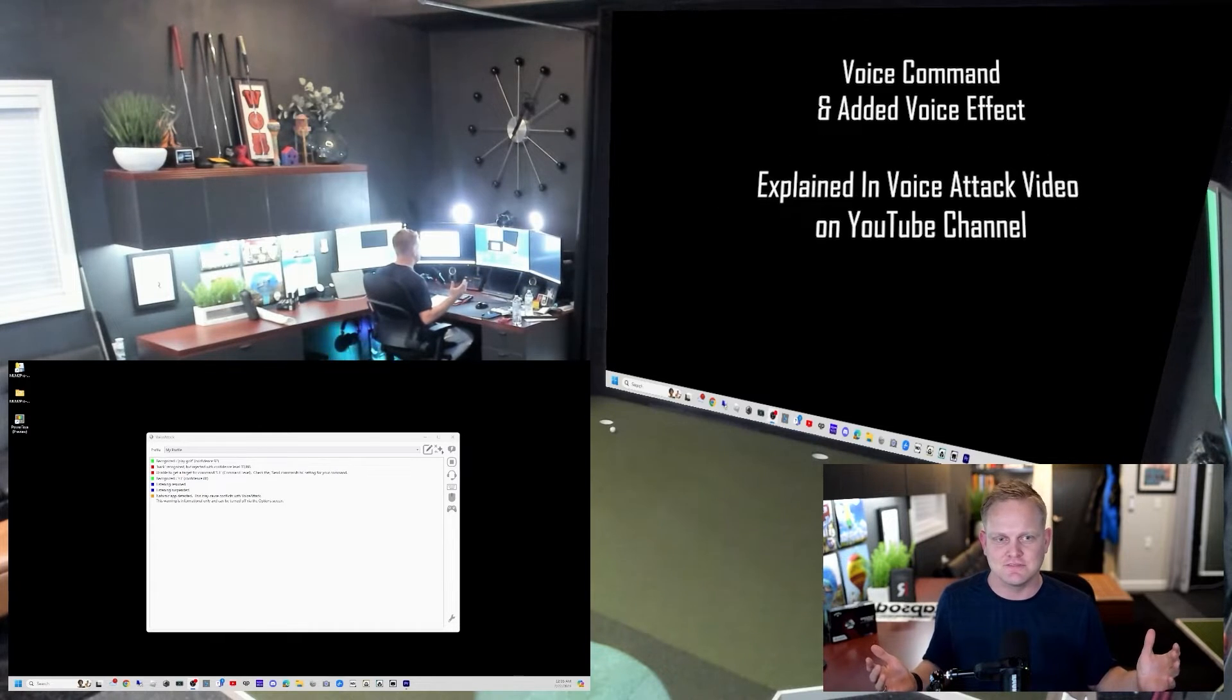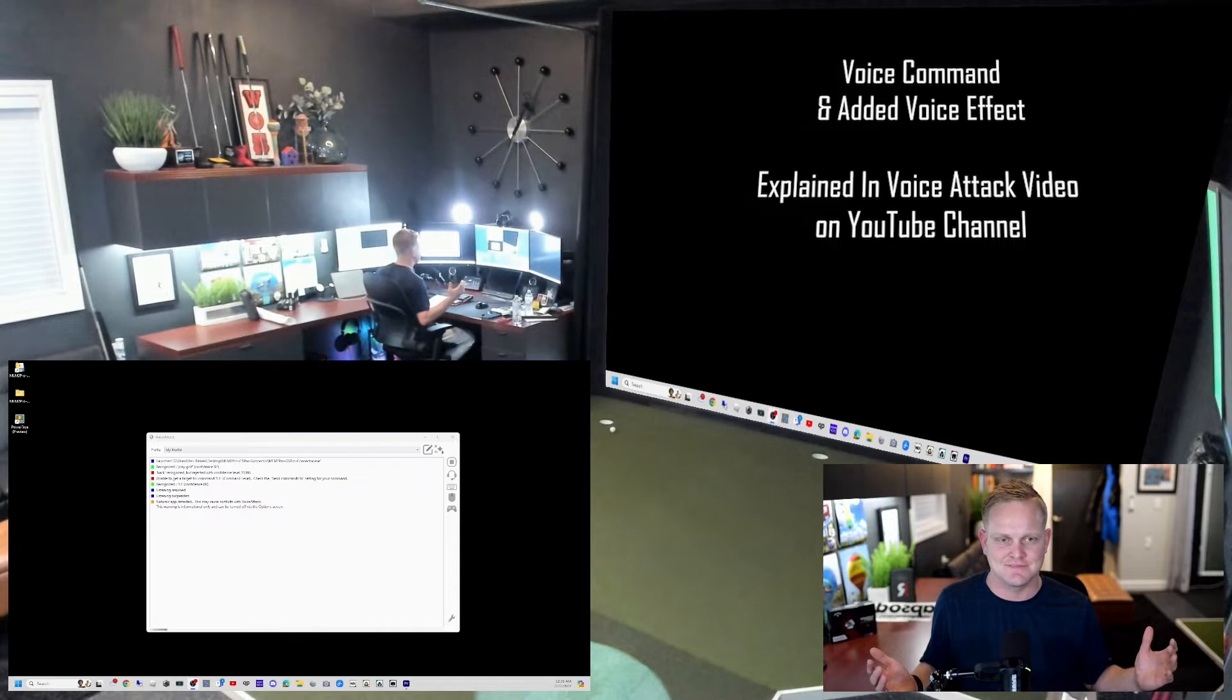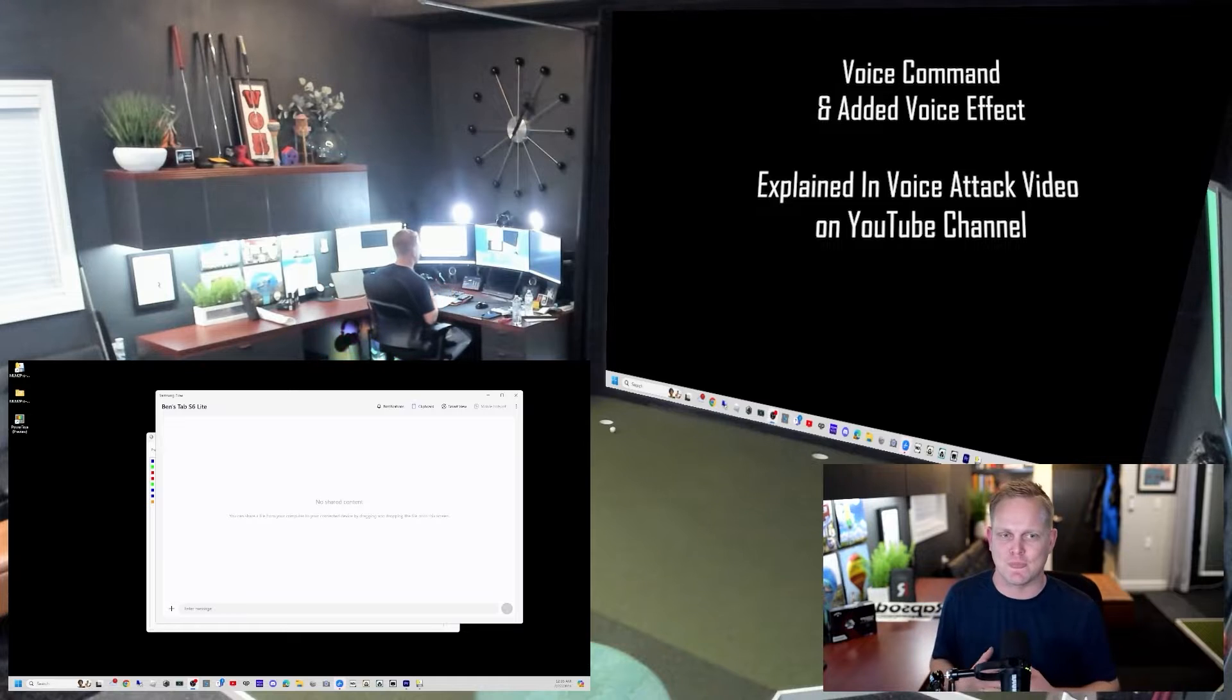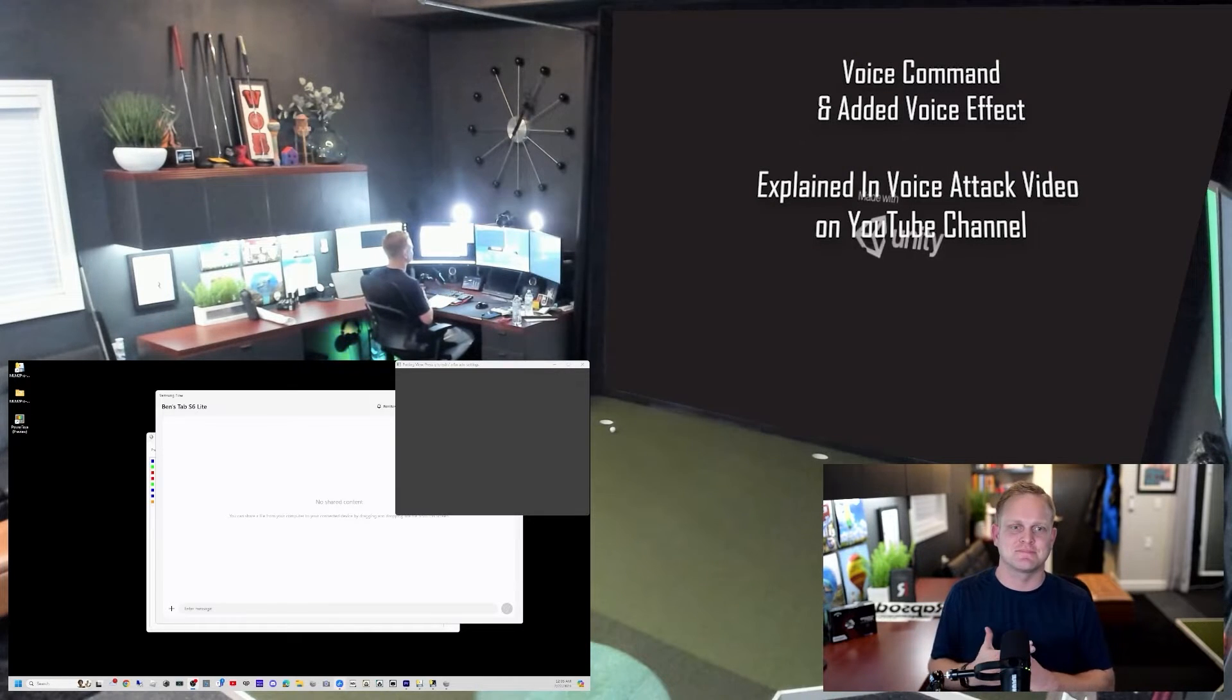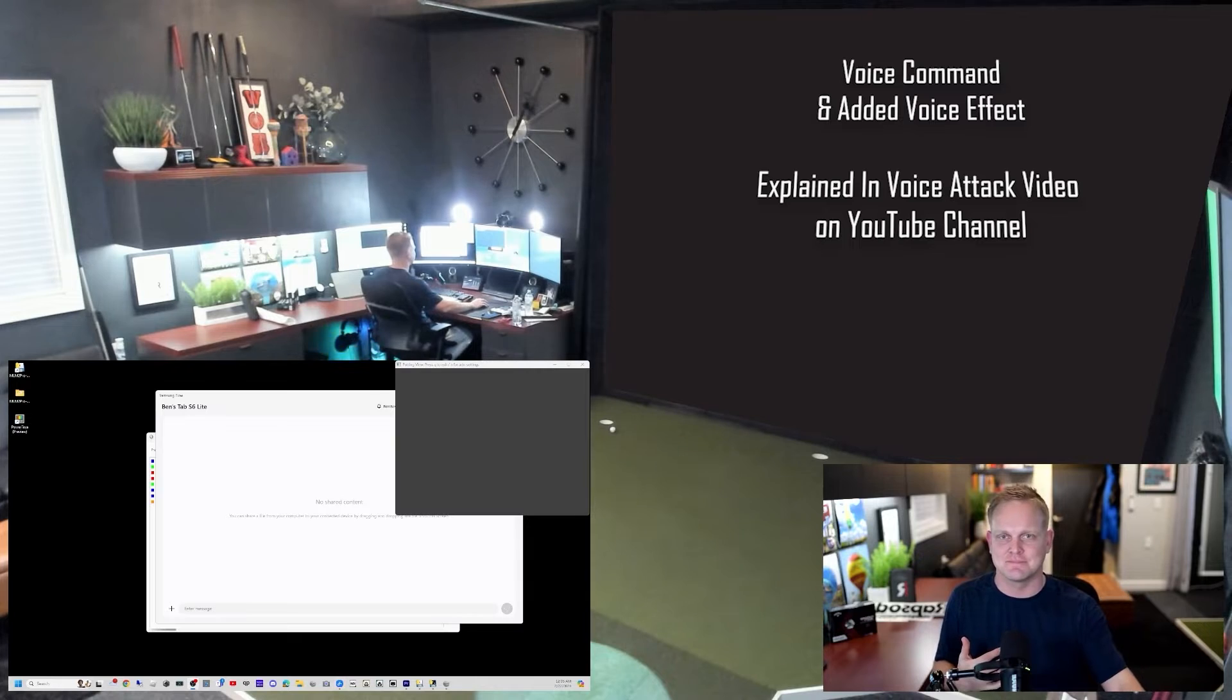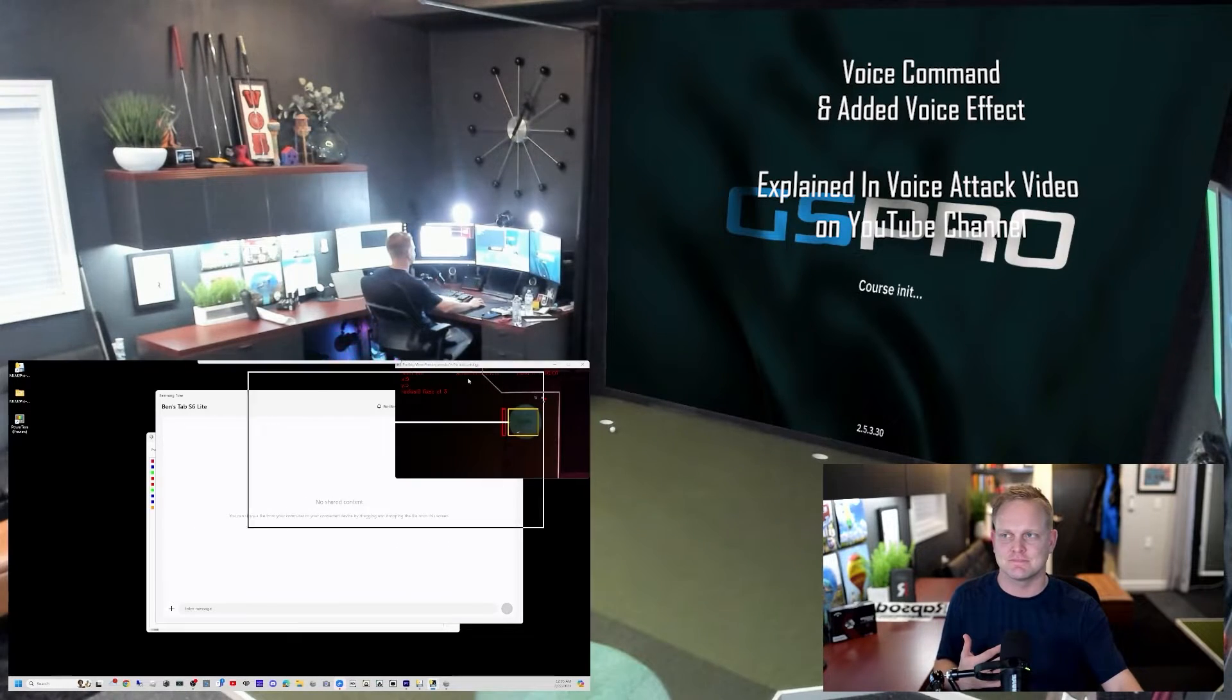Play golf. Welcome Triple Bogey. Enjoy your Rapsodo MLM2 Pro session on GS Pro. I'm opening the connector and setting it all up. It's an easy game, just remember it's all in the hips.